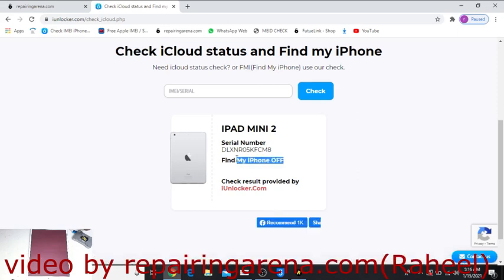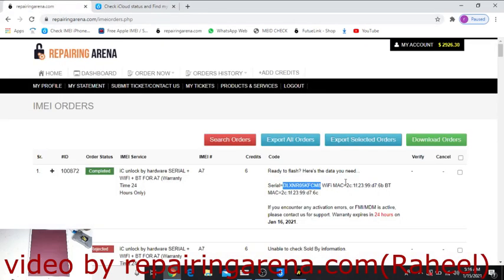See, Find My iPhone is off on this order. Simply what we have to do...